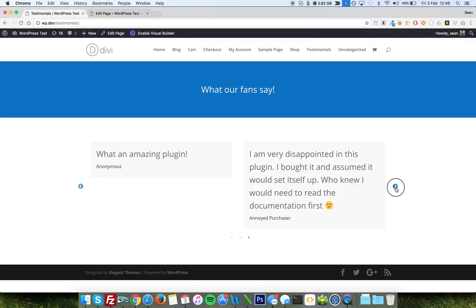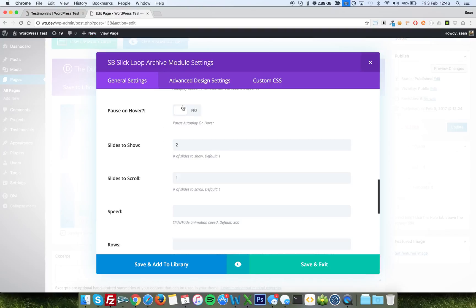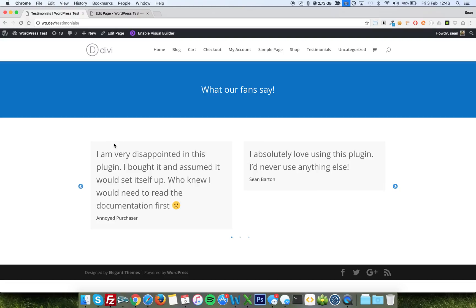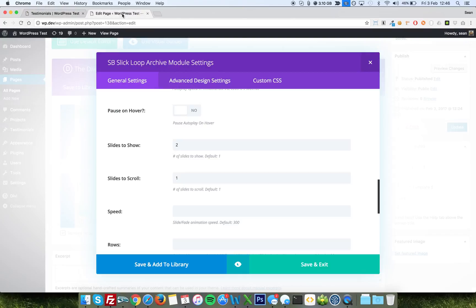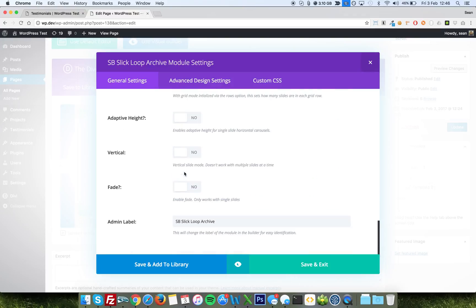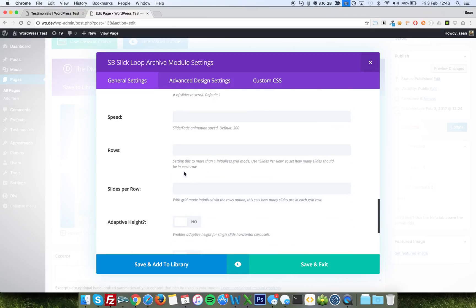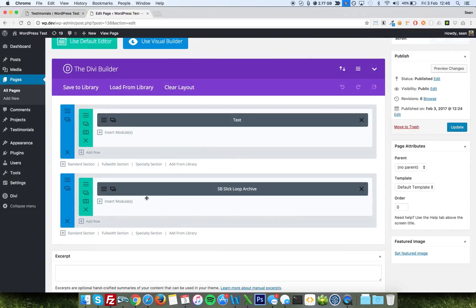Also you can have it pausing when you hover. So if you want to read it a bit more, hover over it and it won't then move after the two and a half seconds are up. Loads more options there to play with, but you can have a play with those as and when you like.